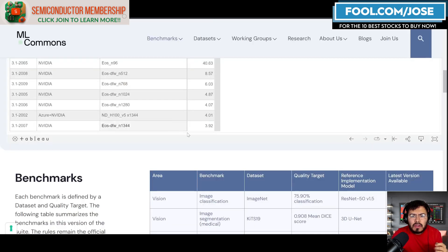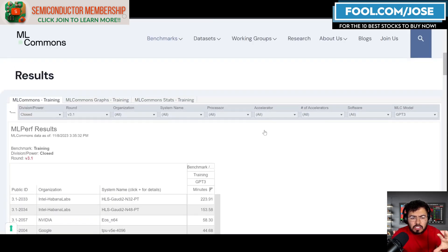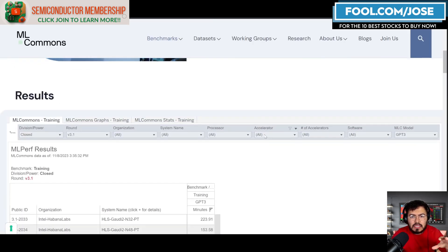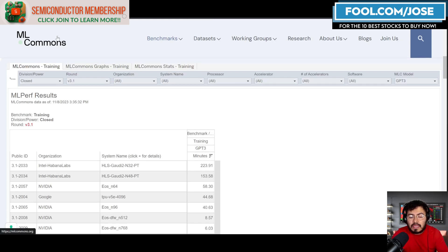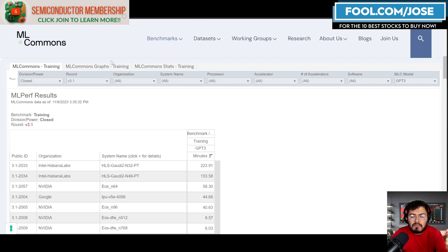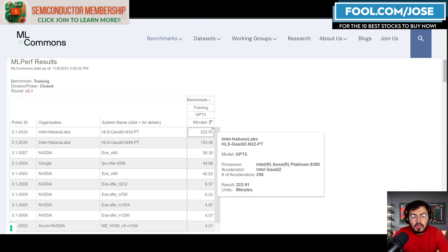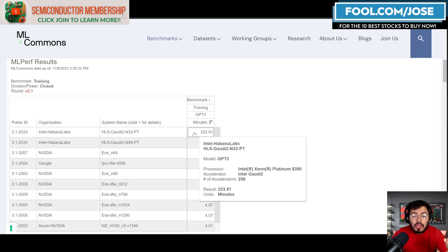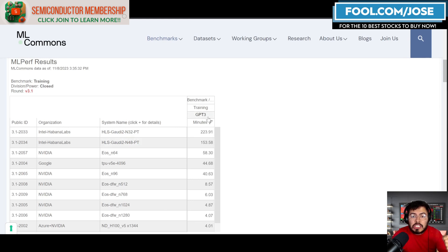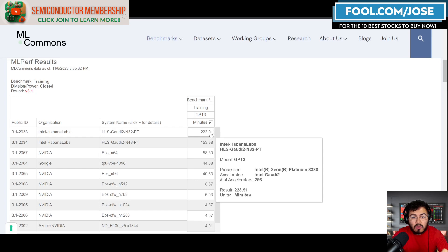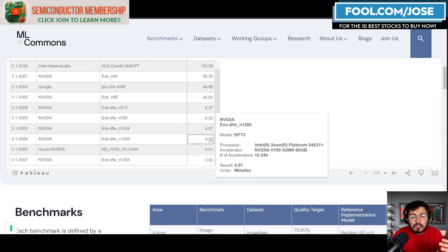Here I just want to showcase some of the results. We're looking at ML Commons, which is the community or organization that hosts these kind of machine learning benchmarks. In this graph I'm taking a closer look at all the organizations that submitted a benchmark and the results when they're training a GPT-3 model.